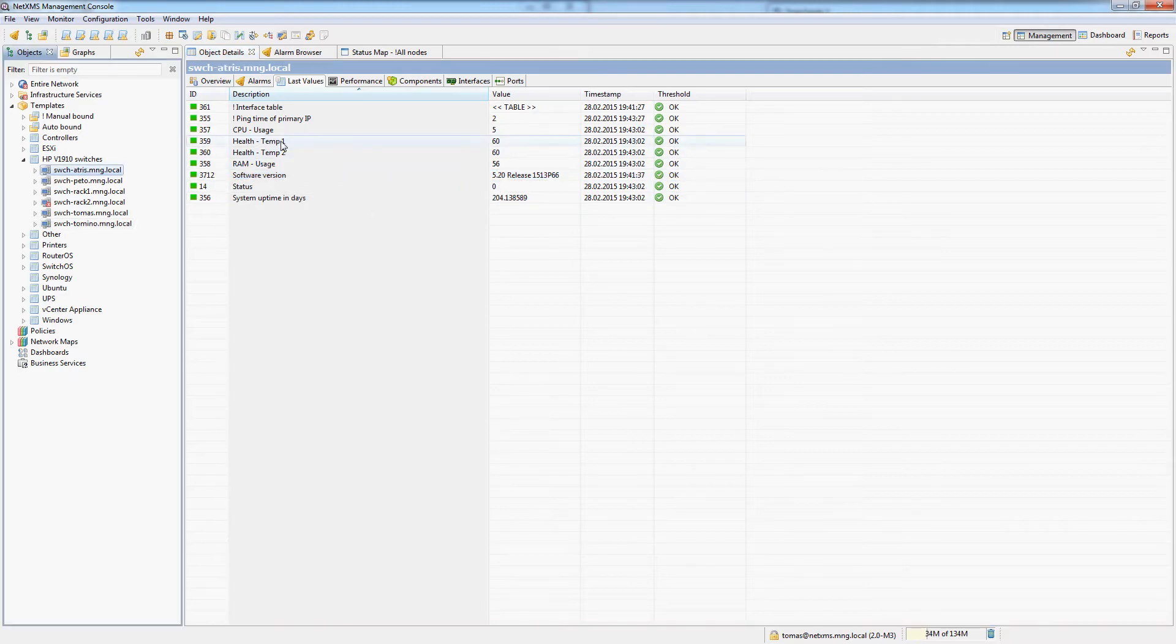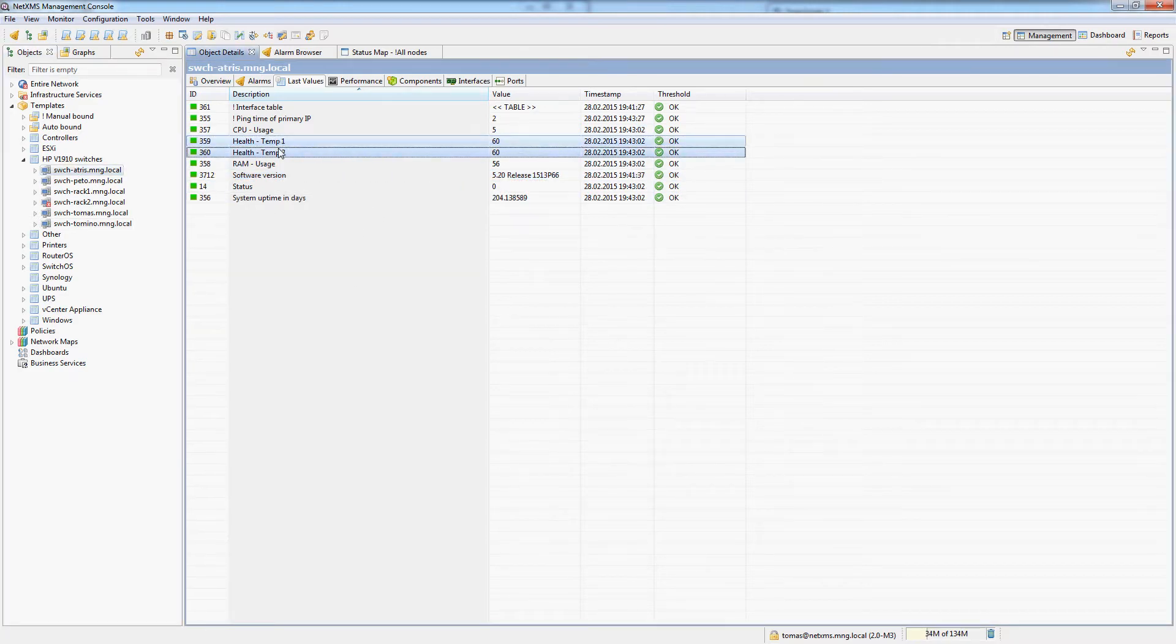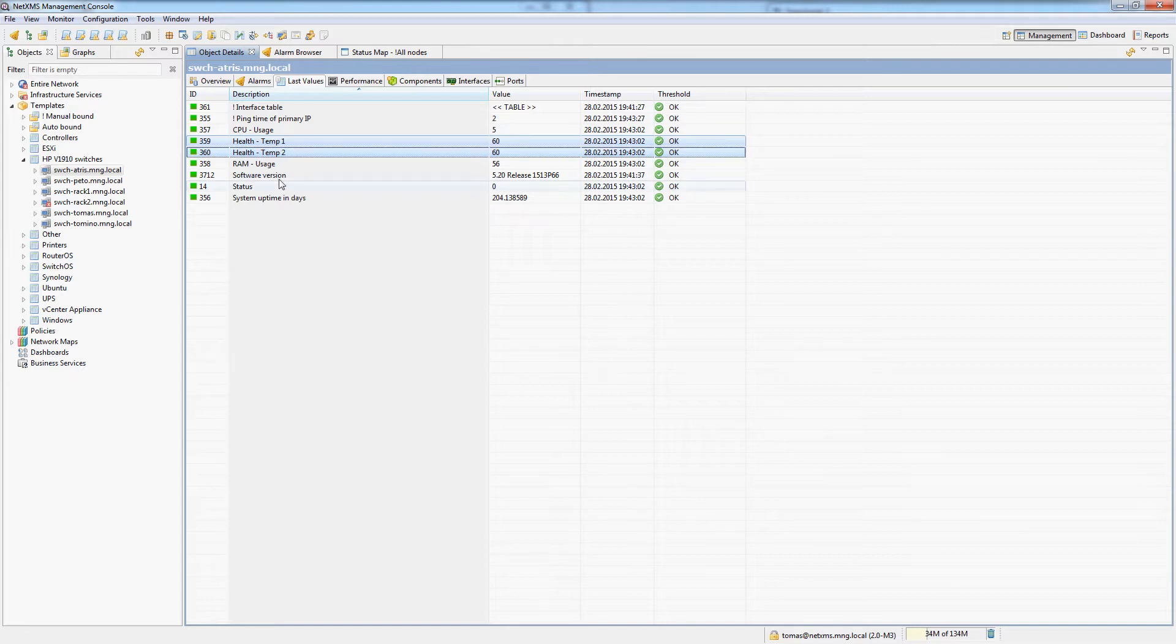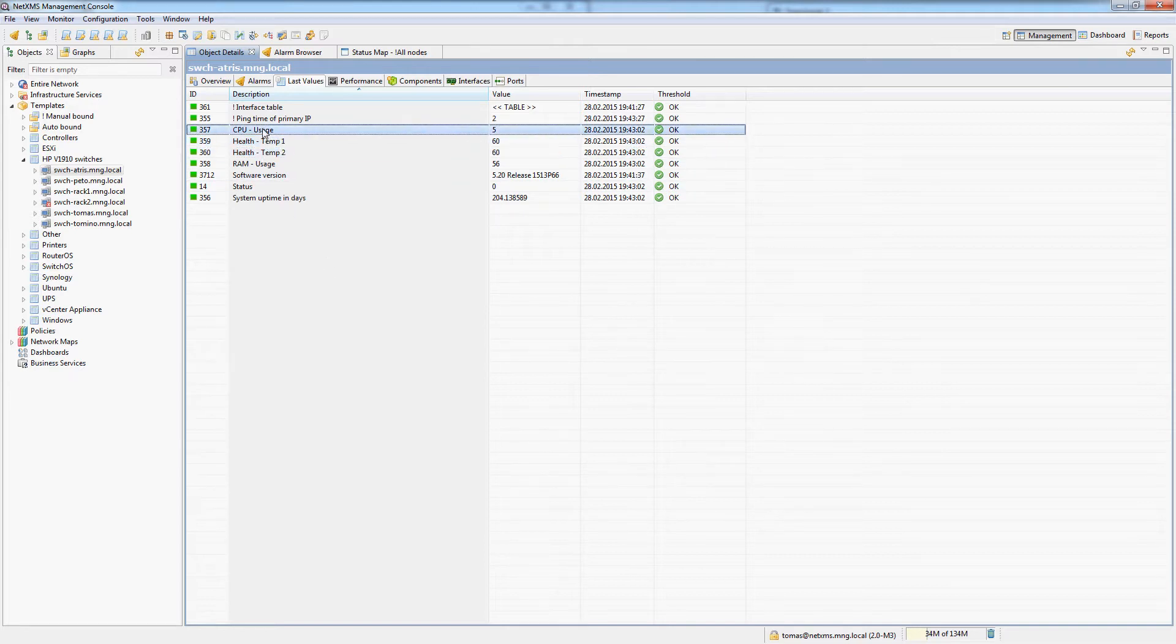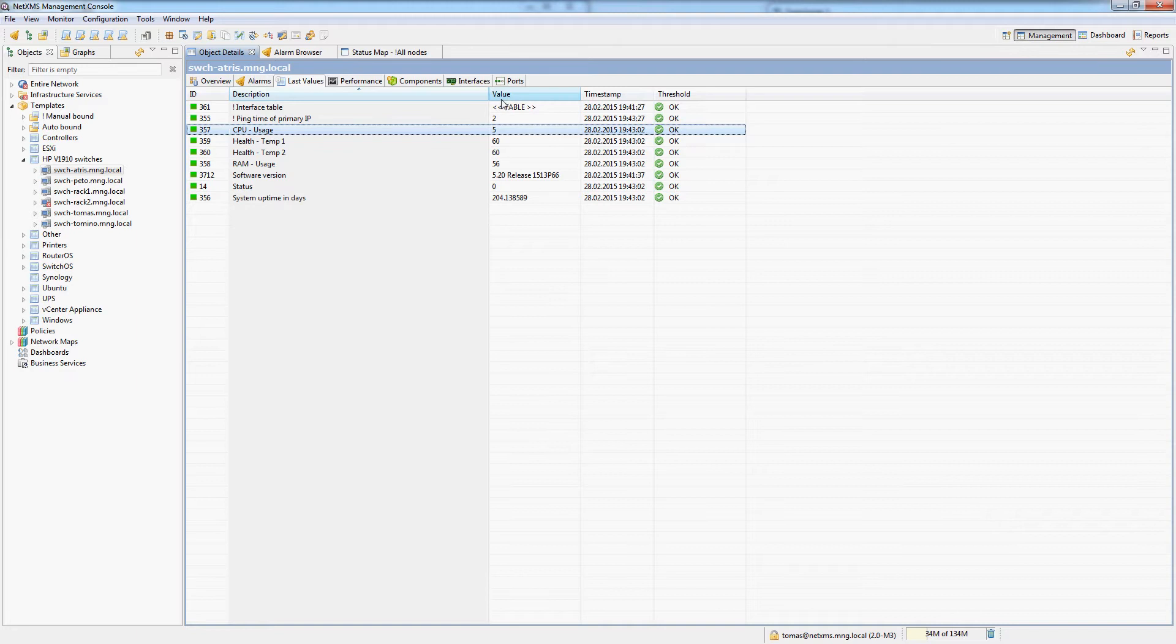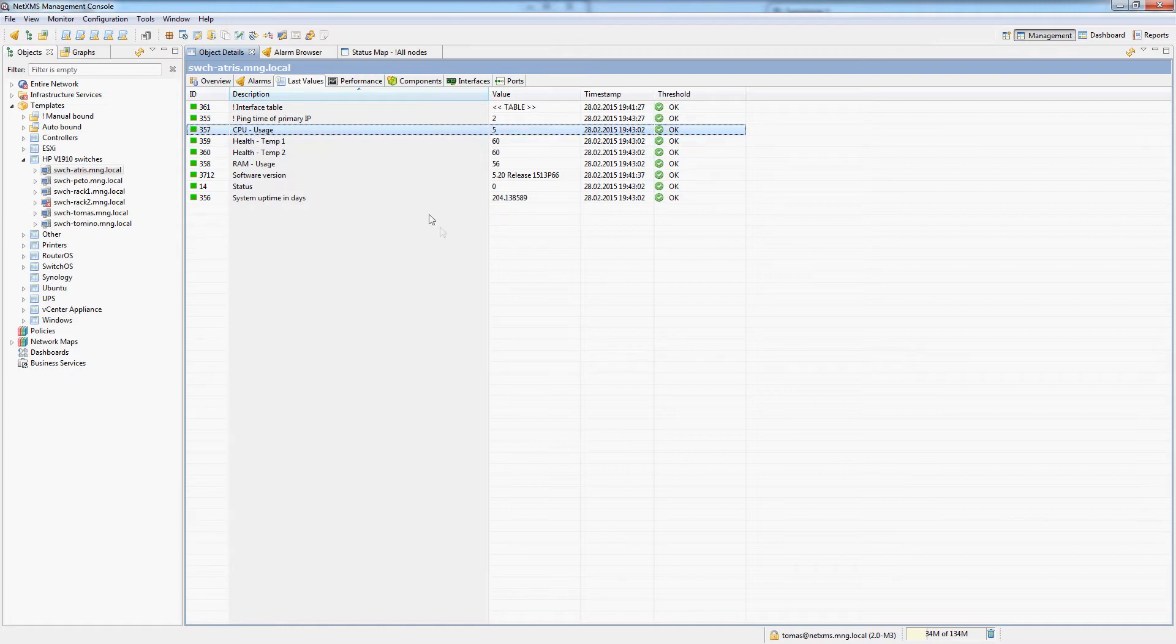I have temperature here on every single switch from both temperature sensors and I have CPU usage and some other stuff. What I see here is the last value, the value that was collected from the last data collection poll. But what if I want to see the historical values?